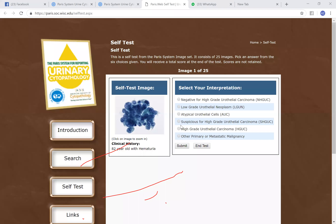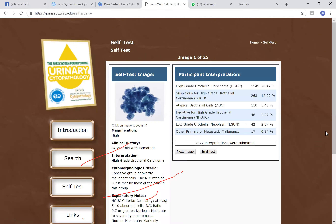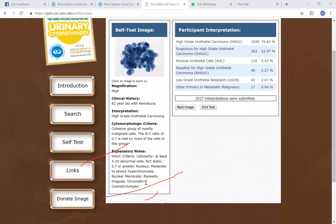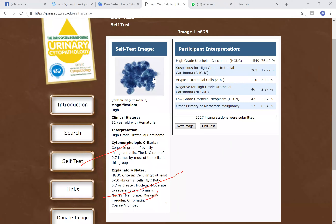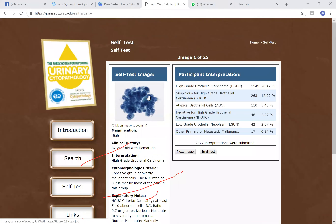This looks like high-grade. When you submit your answer on the website, it shows that 76% of participants called it high-grade, 12% called it suspicious, and so on - along with an explanation of why it is considered high-grade. Urine cytology is not easy, but practice is the key. The recommendation is for all pathologists and doctors to go through the 25-question exam on the website many times, as that will be very helpful.